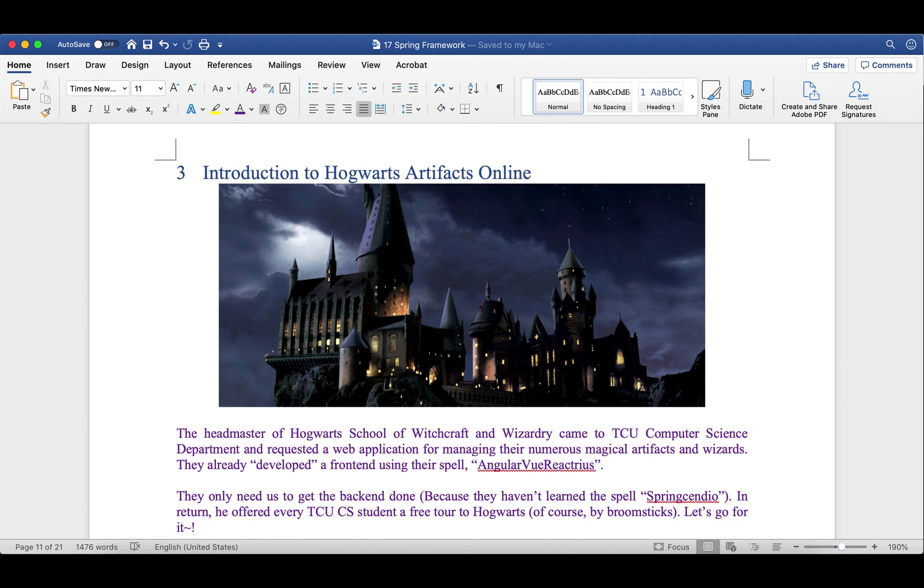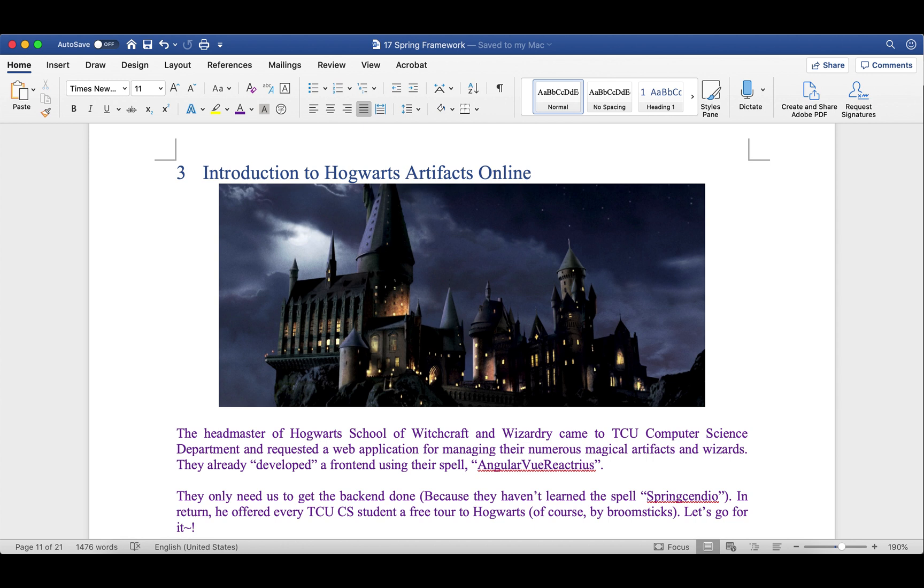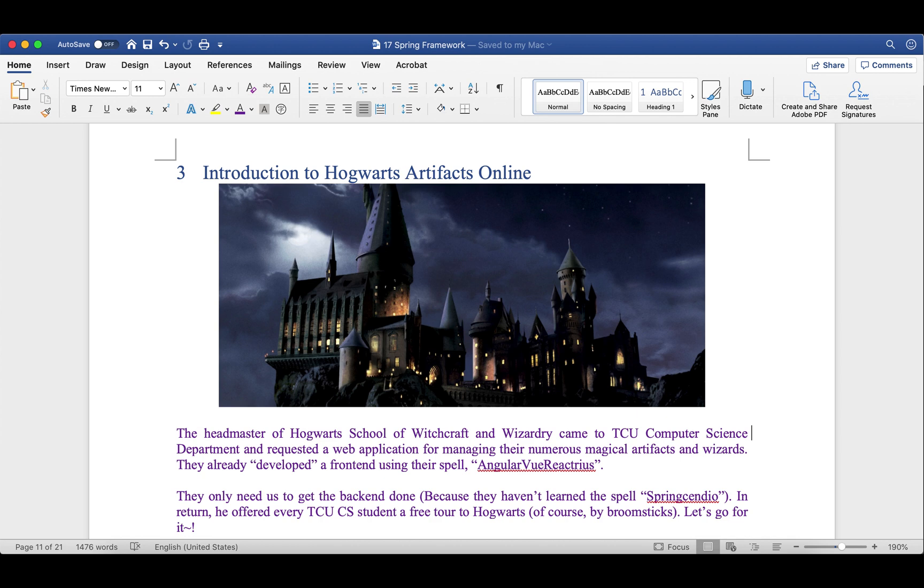Starting from this video, we will work on an interesting project called Hogwarts Artifacts Online. Here is a story. The headmaster of Hogwarts school came to TCU computer science department and requested a web application for managing their numerous magical artifacts and wizards. They already developed a frontend using their spell AngularViewReactors. They only need us to get the backend done because they haven't learned the spell SpringSendio. In return, he offered every TCU computer science student a free tour to Hogwarts. So let's go for it.